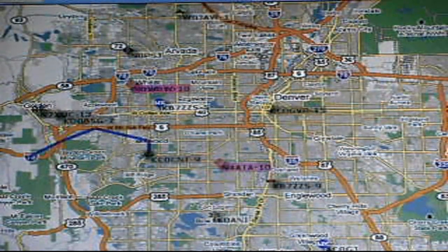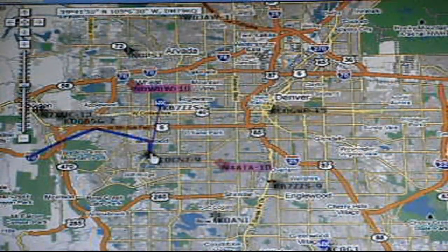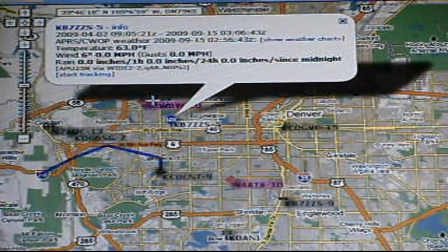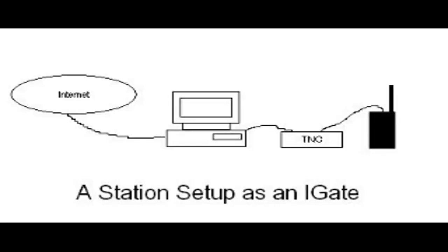I'm going to start with iGates, as these are fairly simple to explain. If you've done any APRS research online, you've probably come across a site that displays stations in your area, which have been overlaid on a map. These websites don't actually use radio to get their information — instead, they're automatically updated with data that's received from iGates. iGates are simply stations that have been configured to upload APRS data that they hear onto the internet.